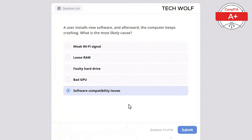Which of the following is the primary purpose of a heatsink? The correct answer is dissipating heat from electronic components. A heatsink dissipates heat from electronic components, preventing overheating and ensuring stable operation.